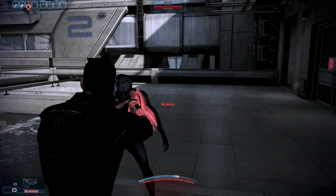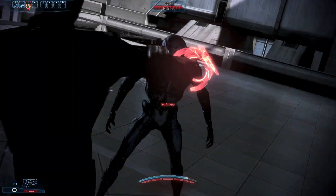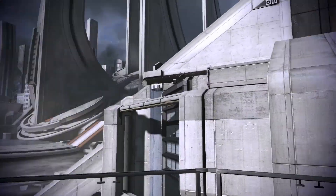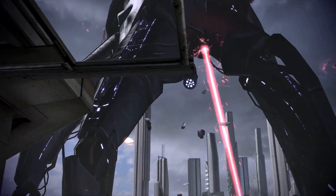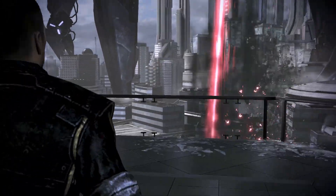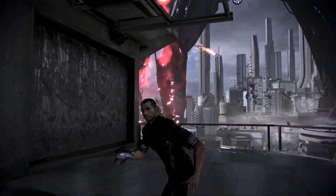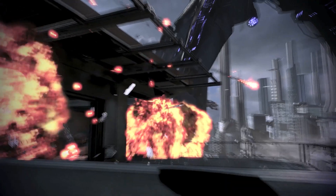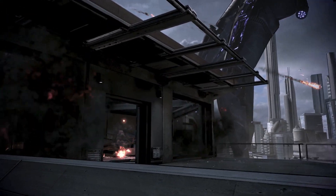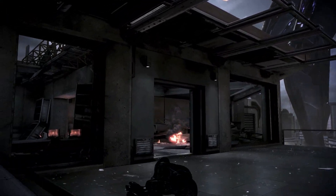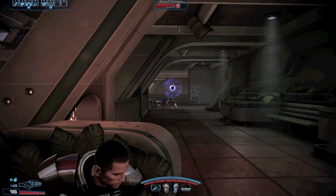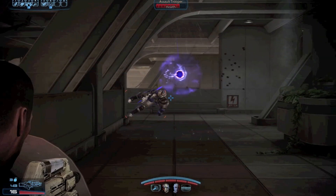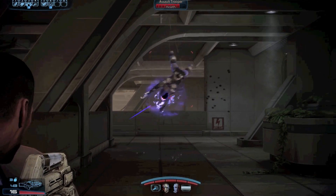Today we're going to be taking a look at the highly anticipated Mass Effect 3 from BioWare. To enable FXAA in Mass Effect 3, all you need to do is simply enable the Anti-Aliasing option from within the game menu.